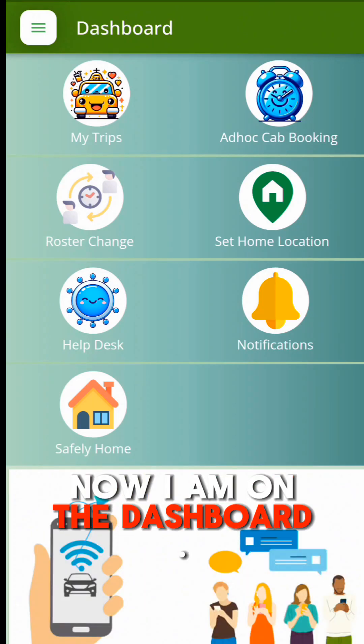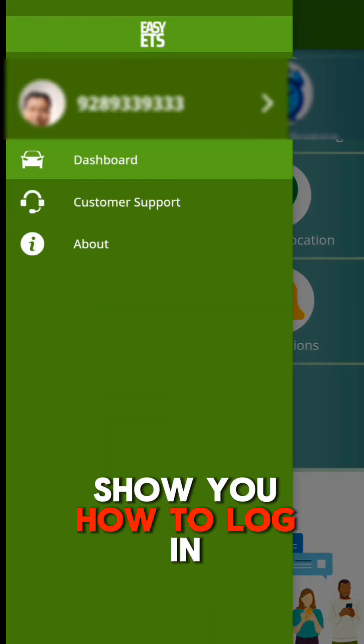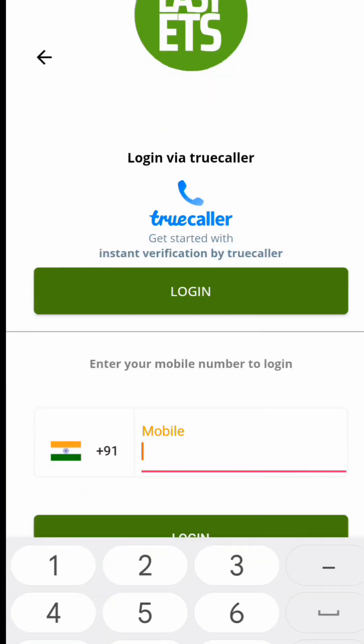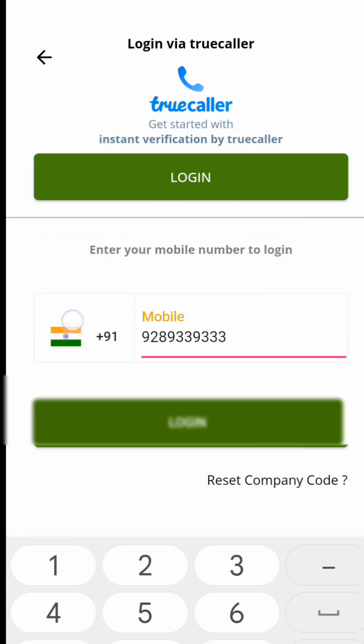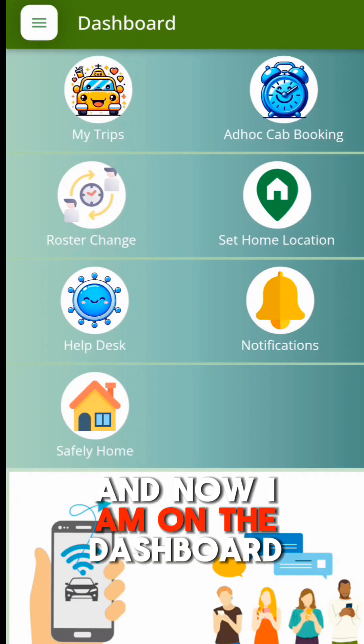Now I am on the dashboard. I will log out and show you how to log in directly with the mobile number. I am entering the company-registered mobile number and password. And now I am on the dashboard.